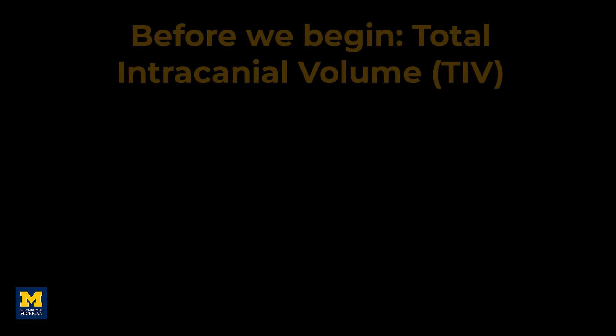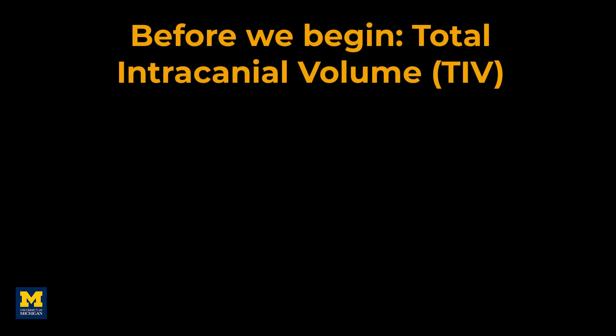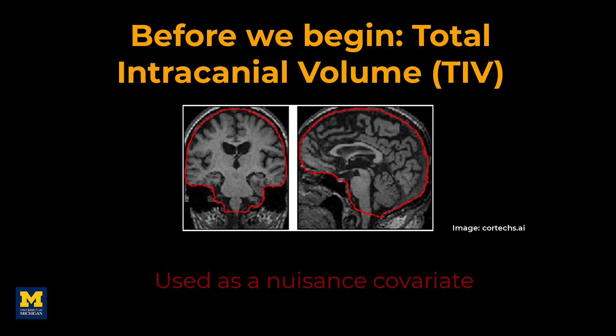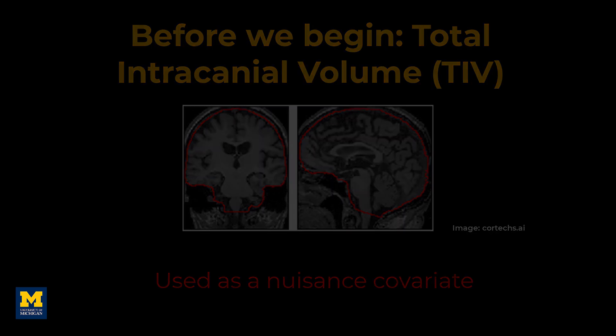Before we begin, let's talk about total intracranial volume, or TIV. During segmentation and preprocessing, TIV was calculated for each subject, representing the overall volume in cubic millimeters of the space within the skull. Since this can be a plausible confound when examining differences in cortical volume between groups, we will use this as a nuisance covariate in our analysis.